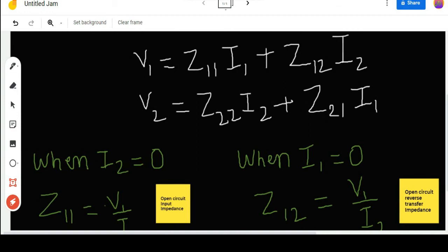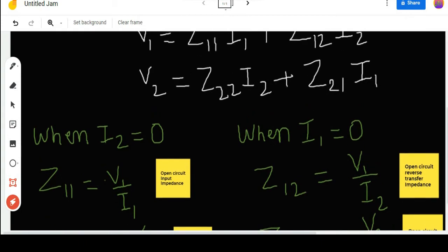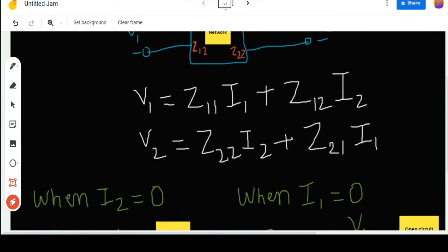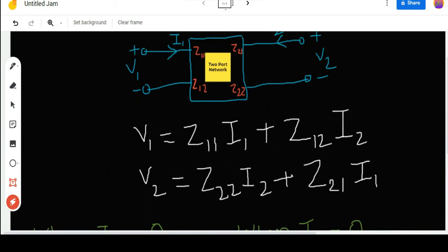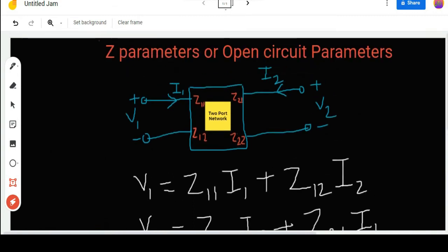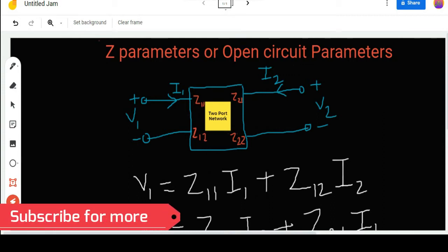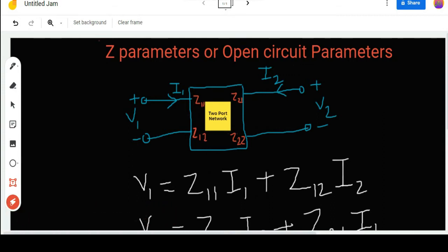If we put I2 equals zero into the two equations we get Z11 and Z21, and when we put I1 equals zero we get Z12 and Z22. This is the basic introduction to two-port networks and Z parameters. Now let's move on to the MATLAB part of this video where we will see how to find these parameters using MATLAB.